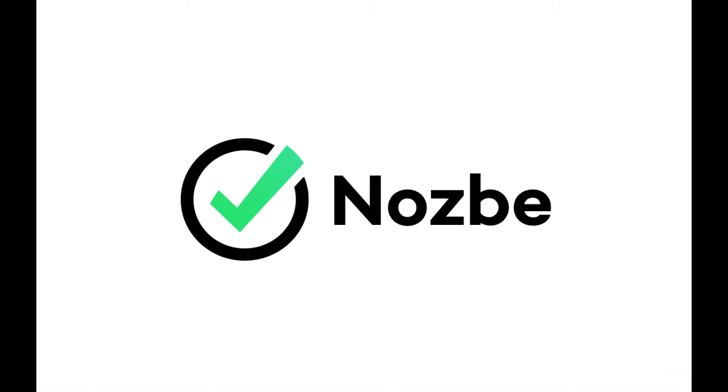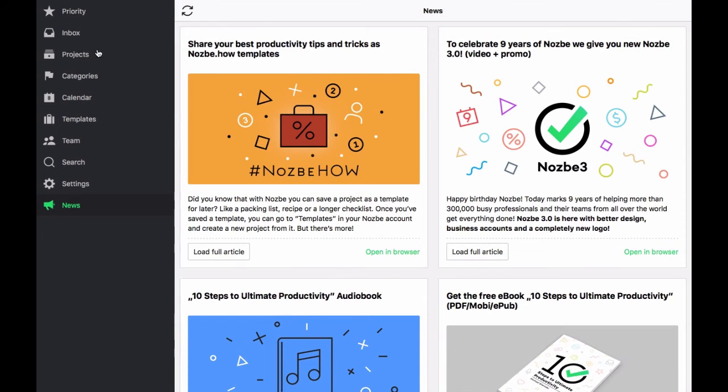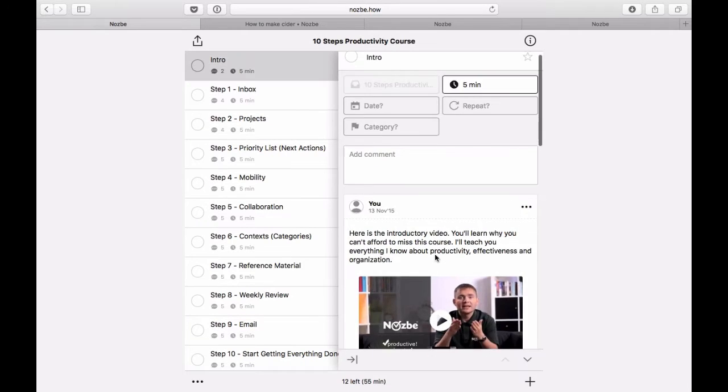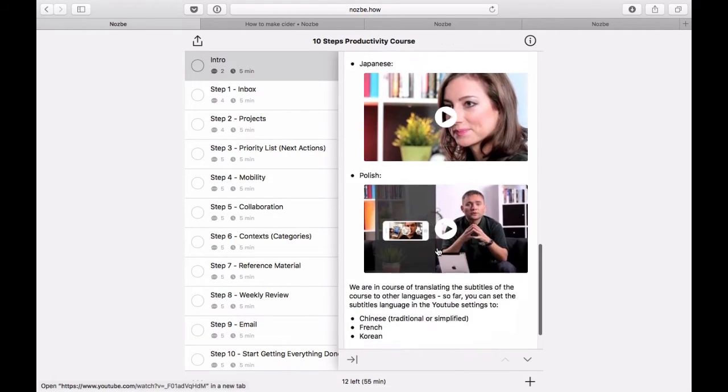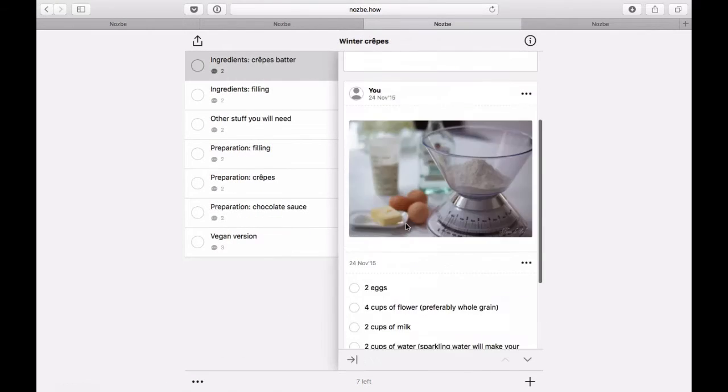Hi! In this tutorial, I'd like to show you how Nozbe's new template system works. We call our templates Nozbe How, and they are brilliantly designed to work for you alone or to share with others.